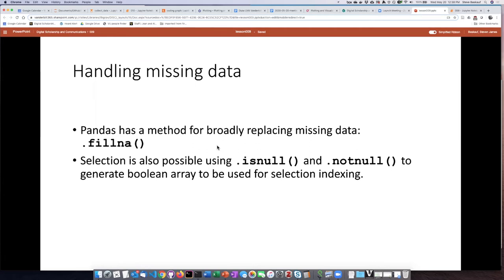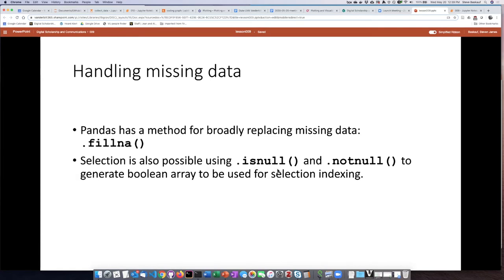There is a way that you can take care of this by broadly replacing missing data using a method called fillNA, and we'll see how to use that in just a moment. There are some methods that produce Boolean output called isNull and notNull. So if the cell has a null value in it, then the value of isNull is true. If the cell does not have a null, then the value of notNull is true.